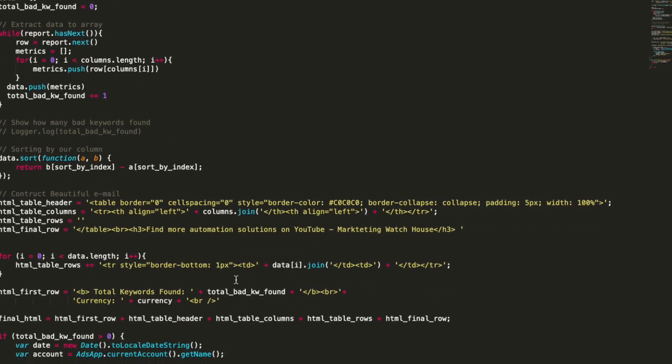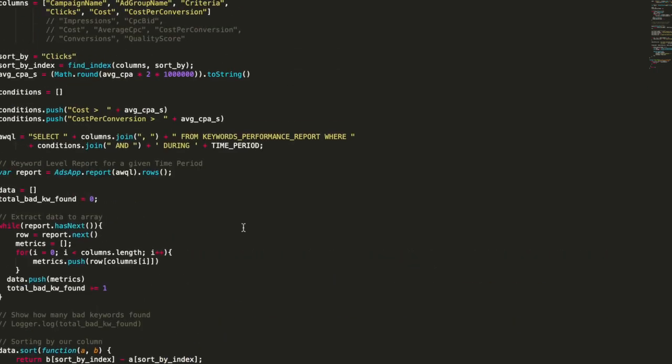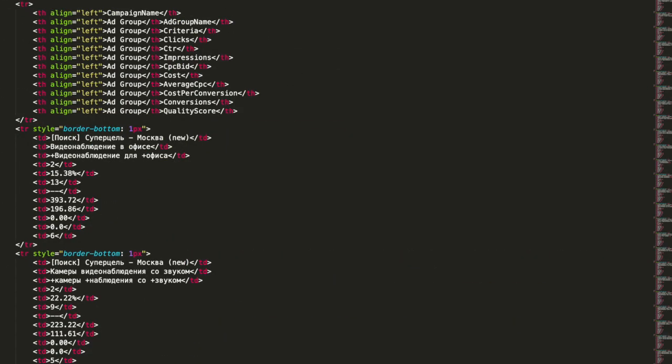So instead of just throwing stuff on the table, I offer you just to go through this step by step and understand how it actually works. Let's construct this script together. It's going to be several videos. Today we're going to make a small introduction to AdWords ads app.